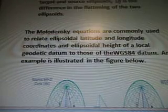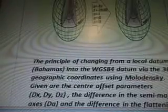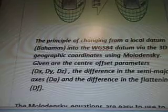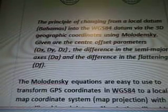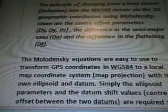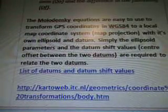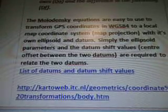The Molodenski equations are commonly used to relate ellipsoidal latitude, longitude, and ellipsoidal height of a local geodetic datum to those of the WGS84 datum. An example is illustrated in the figure below, which you can't really read — it's got a bunch of numbers. I have glasses on but I still can't figure out what's what. The principle shows changing from a local datum, Bahamas, into the WGS84 datum via the 3D geographic coordinates using Molodenski. Given are the center offset parameters DX, DY, DZ; the difference in the semi-major axis DA; and the difference in the flattening DF. The Molodenski equations are easy to use to transform GPS coordinates in WGS84 to a local map coordinate system and map projection, with its own ellipsoidal and datum — simply the ellipsoid parameters and the datum shift values, center offset between the two datums, are required to relate the two datums.